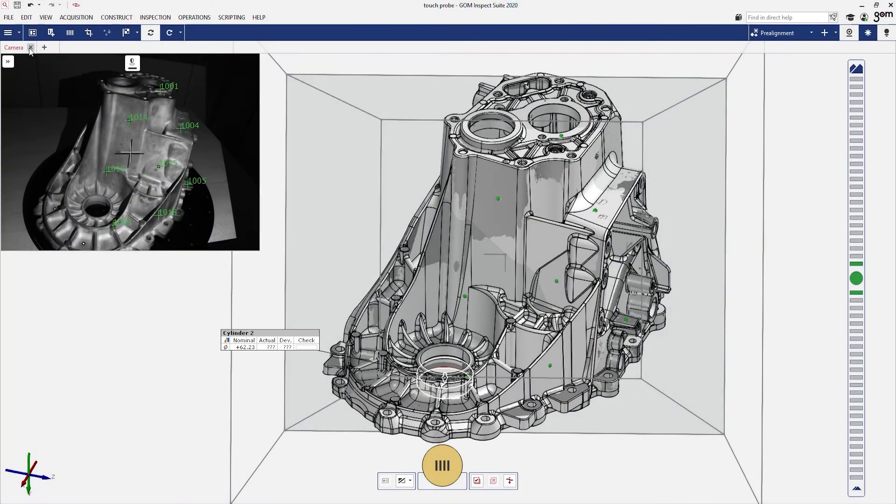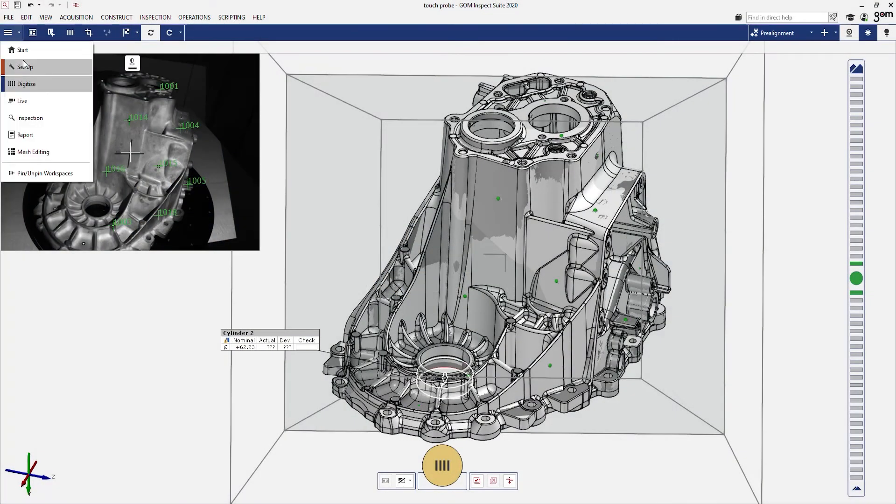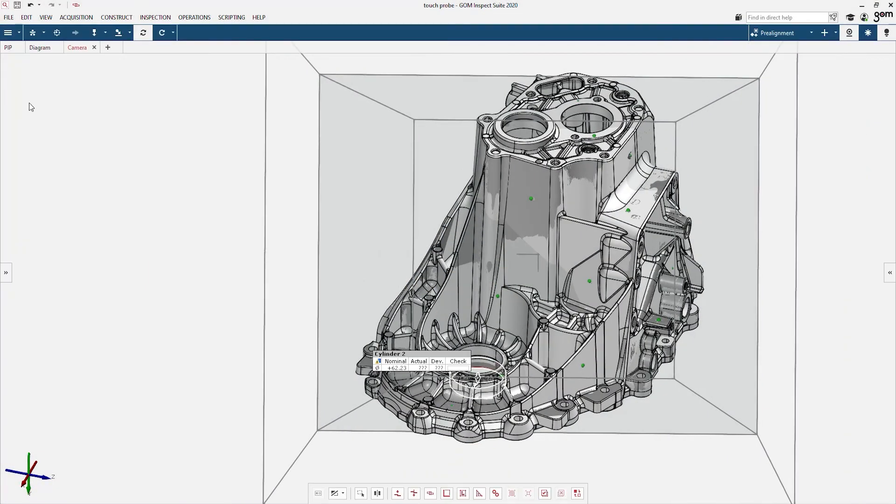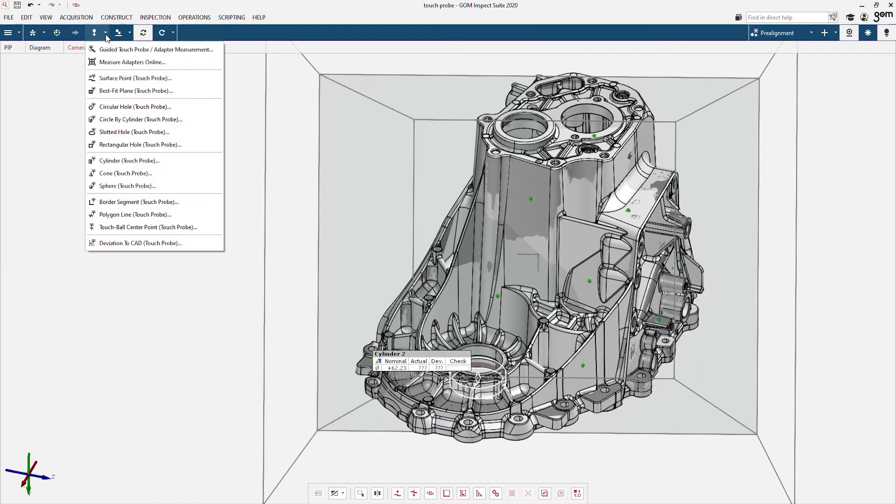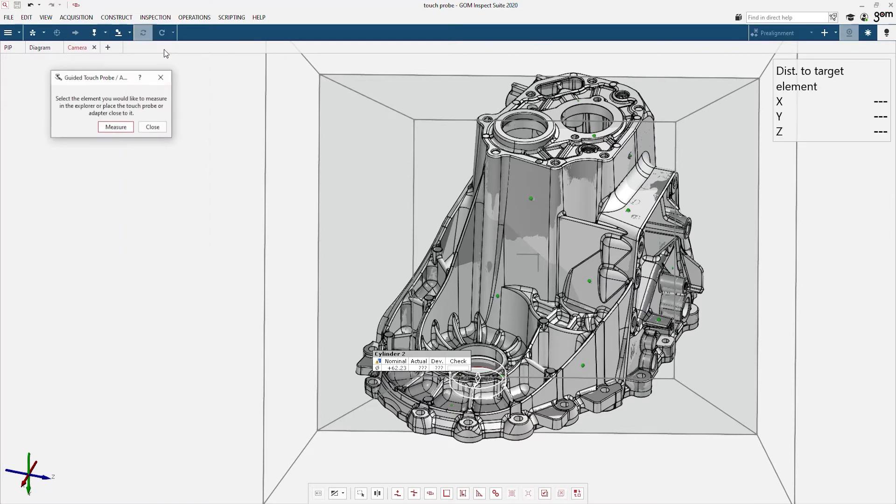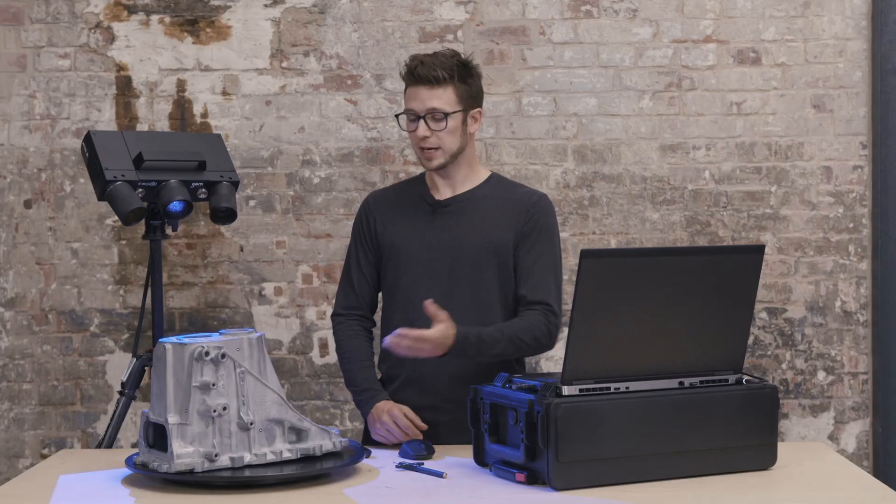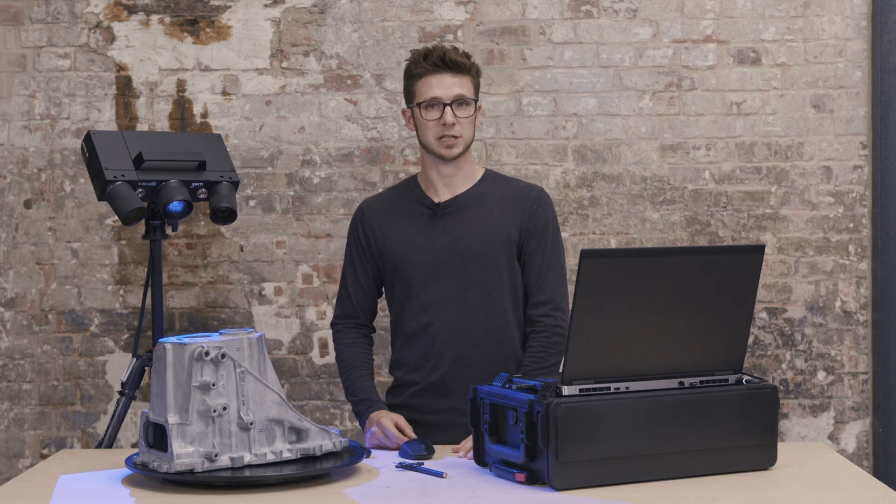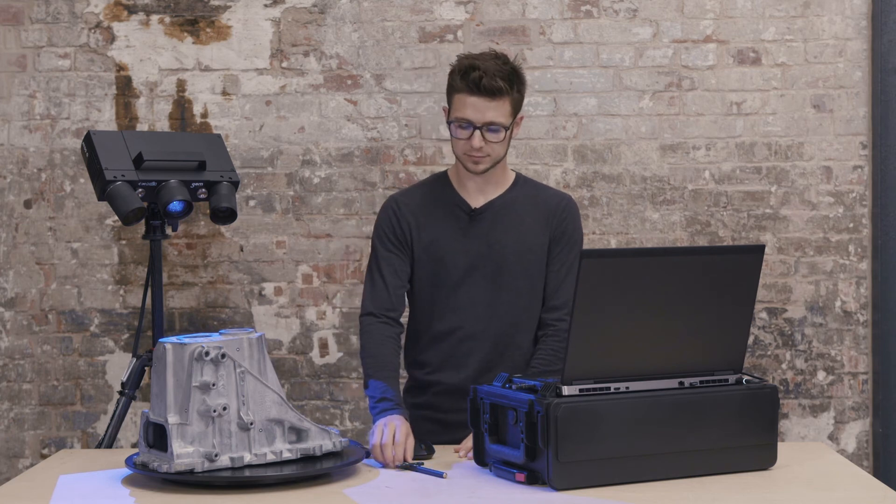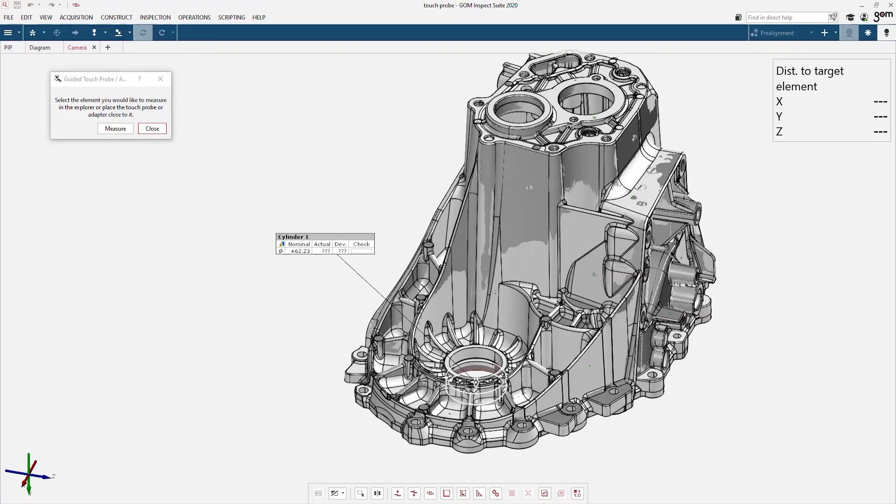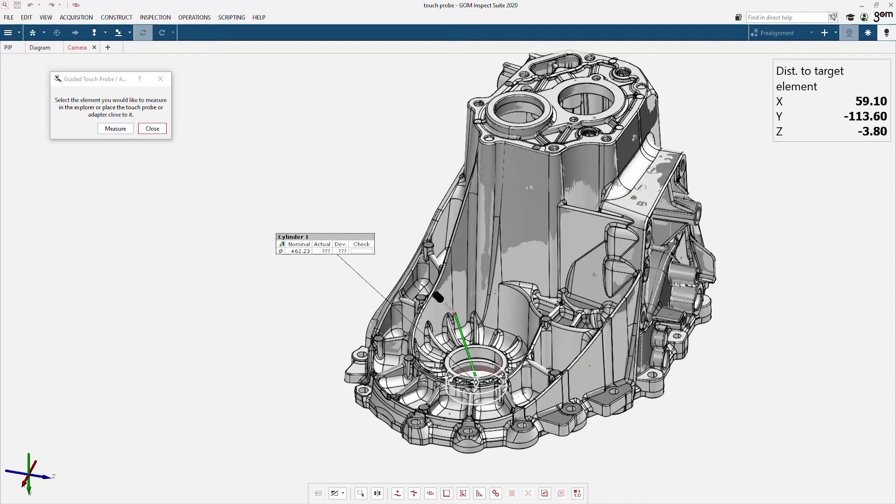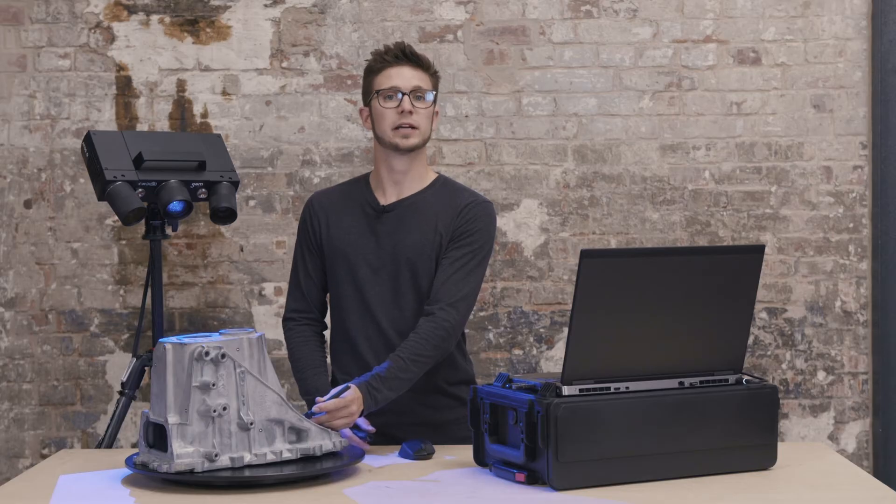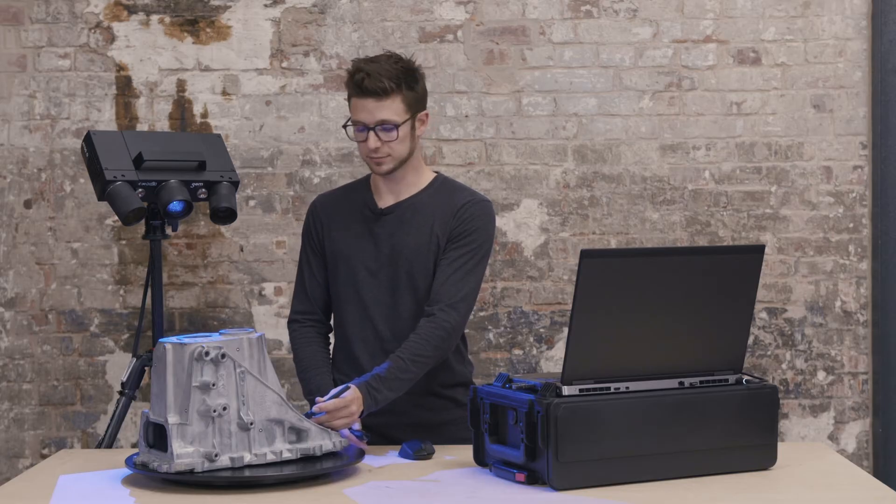If I switch over to our live workspace, I can again go to my touch probe. Here I now have the possibility to work with a guided touch probe measurement. I can now take the touch probe and move over to the cylinder I would like to measure. As soon as I'm near the cylinder, the software will automatically identify which cylinder this is. Now I can start measuring.